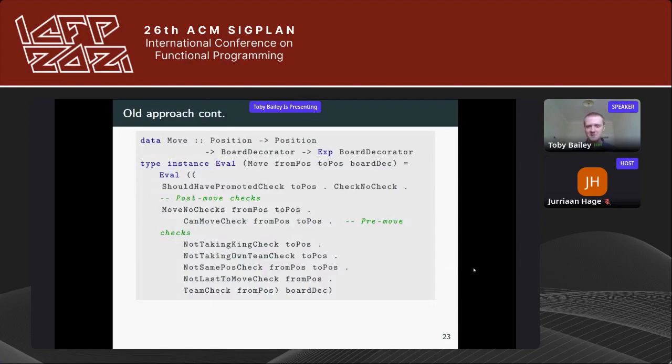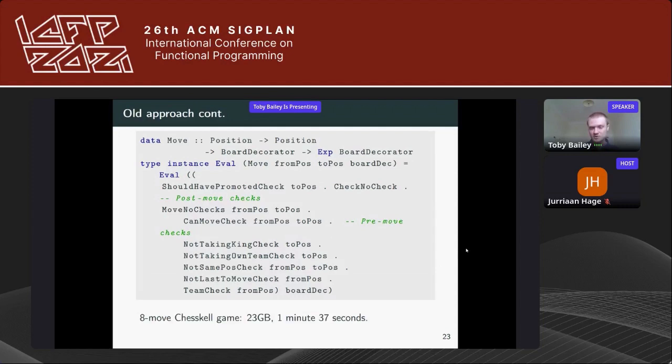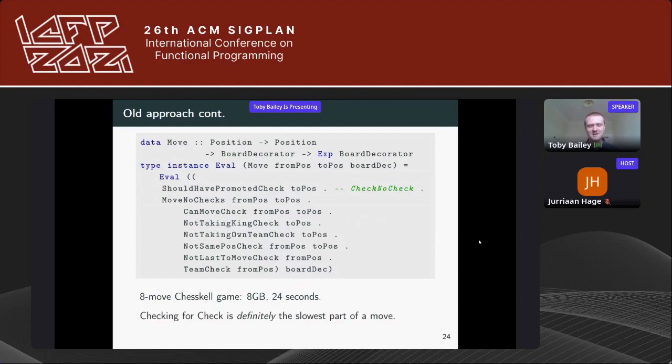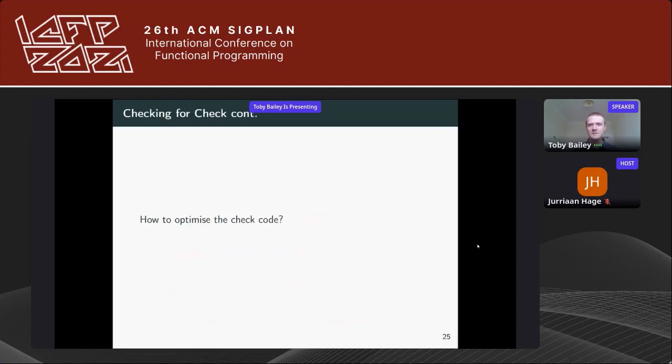As you can imagine, this old approach was incredibly slow. Here is the definition of the first-class family Move, with the check for whether the king is in check, the pre-move checks, and the post-move checks. An eight-move ChessKal game using this old approach would compile in one minute and 37 seconds using 23 gigabytes of memory. But if we comment out the king-in-check test, that same game compiles in 24 seconds using only eight gigabytes of memory.